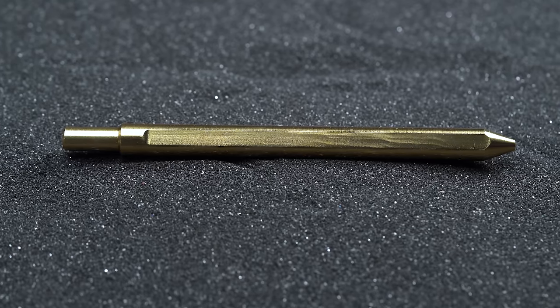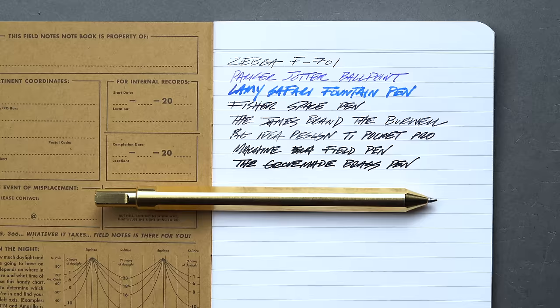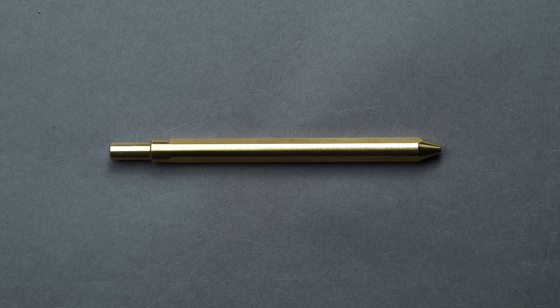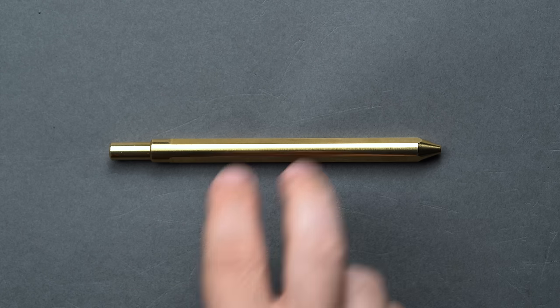Although we don't have a unit on hand to show you today, Grovemade makes a matching brass and American black walnut stand in case you'd like to store the pen in a more formal, vertical manner.